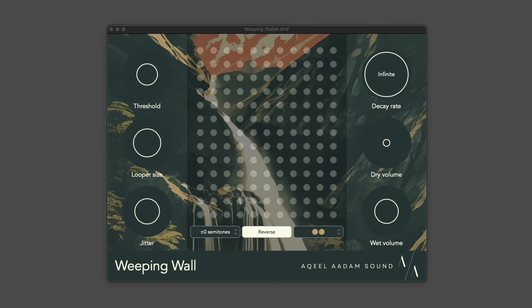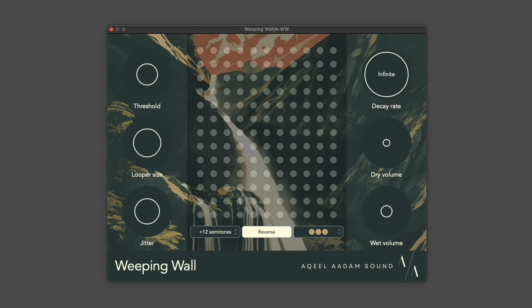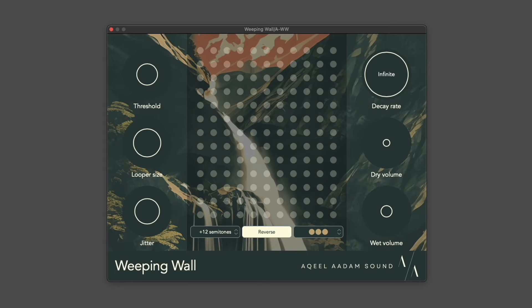Okay, so let's get into a handful of patch ideas as well, just to get you started. This first example is one of my favorite ways to use Weeping Wall, which is to use it as a kind of ambient space generator.